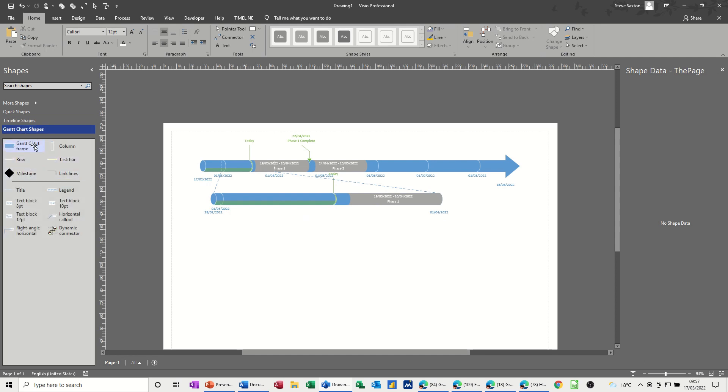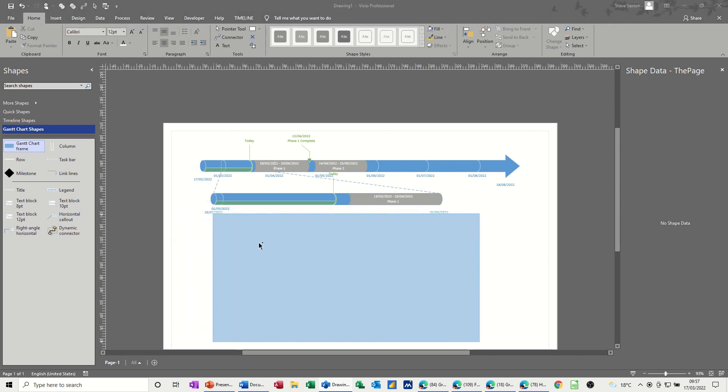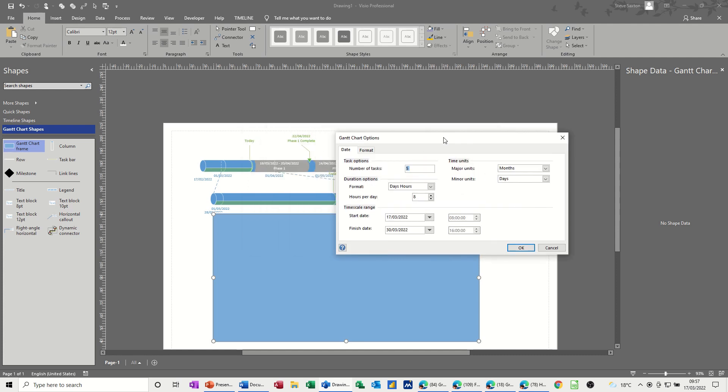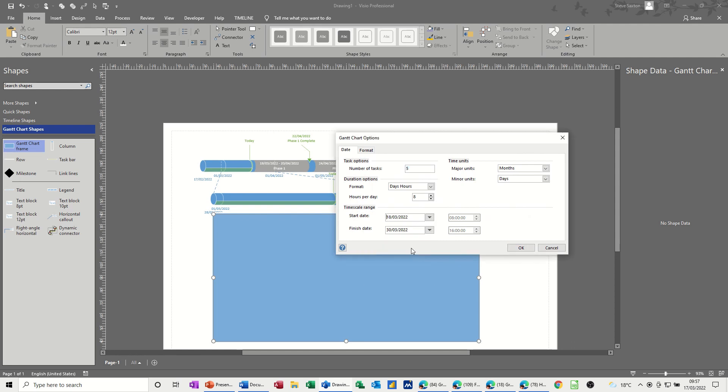Now you've got the frame there so I'll bring a frame on. I want two Gantt charts to come on, one phase one. There's going to be five tasks. The start date is going to be the 18th of March, so it's the next day after that.